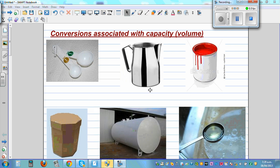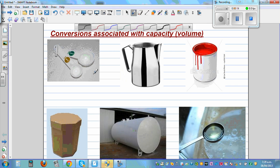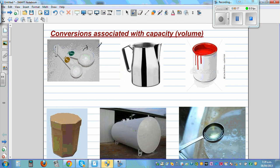In this video I want to talk about conversions associated with capacity or volume. I have copied and pasted some images from Google. This picture seems to be one teaspoon — TSP. And this is half a teaspoon. Teaspoon is used in cooking.